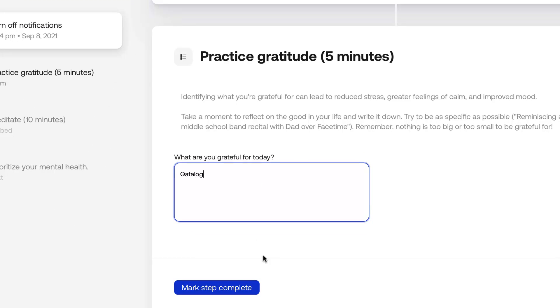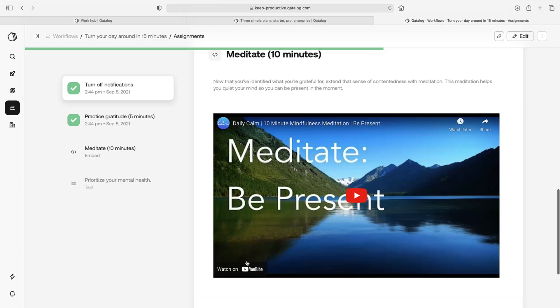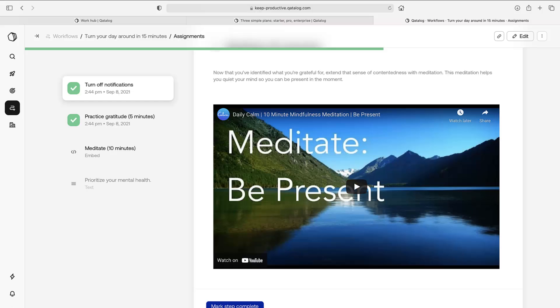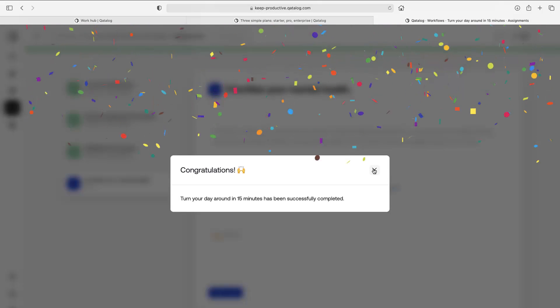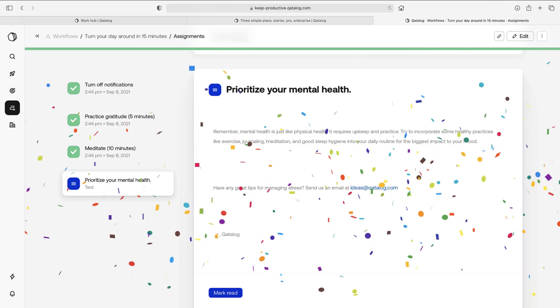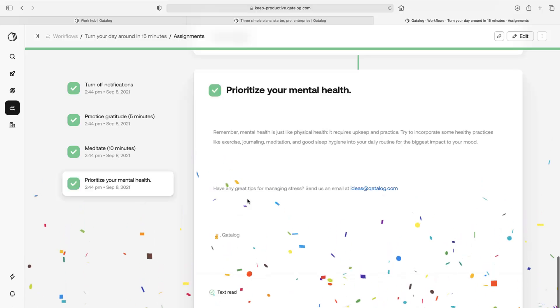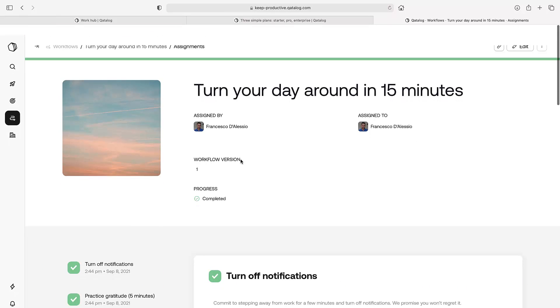What am I grateful for? Catalog. I don't know. I can also do this one, mark step as complete. And as you can see, I'm done. So that's the whole process done.